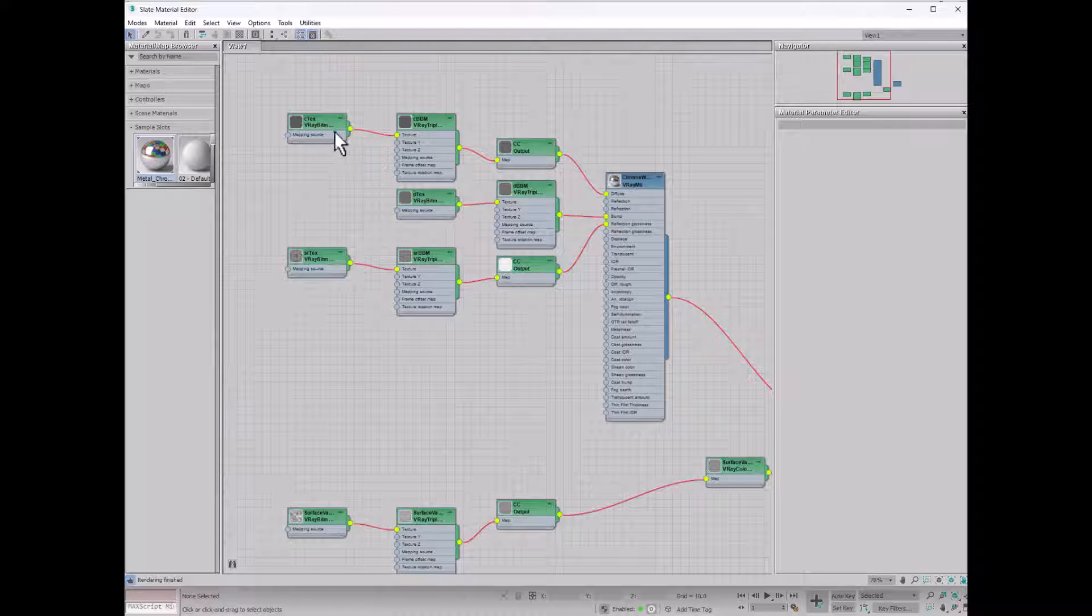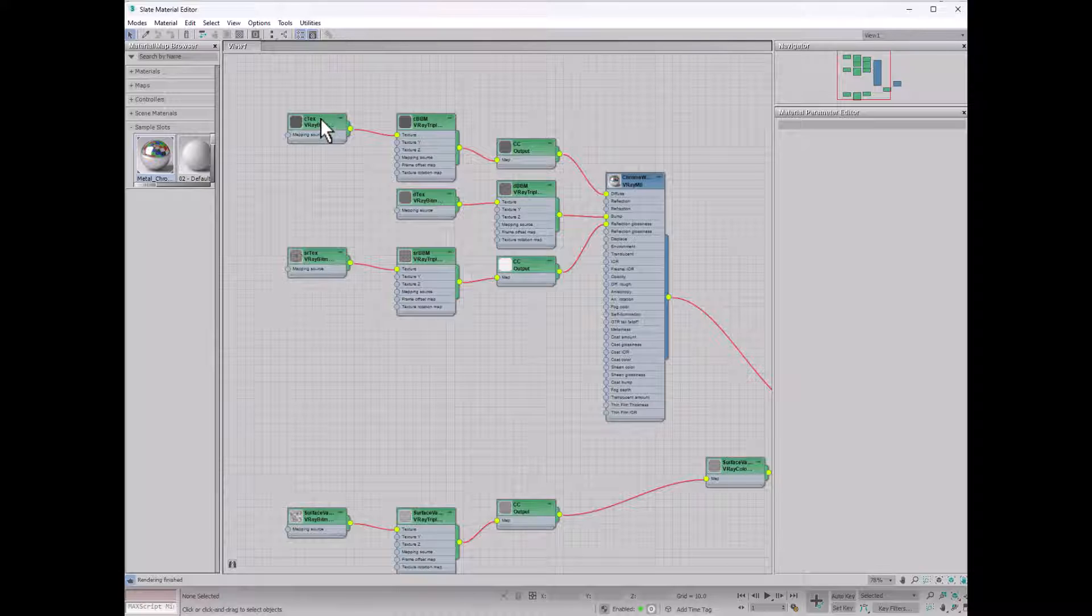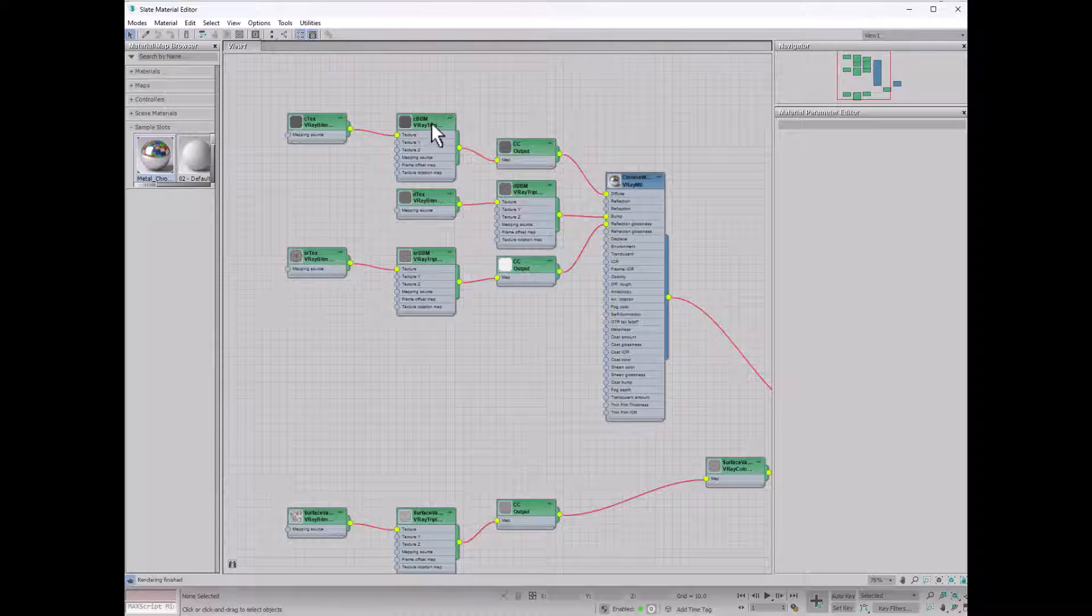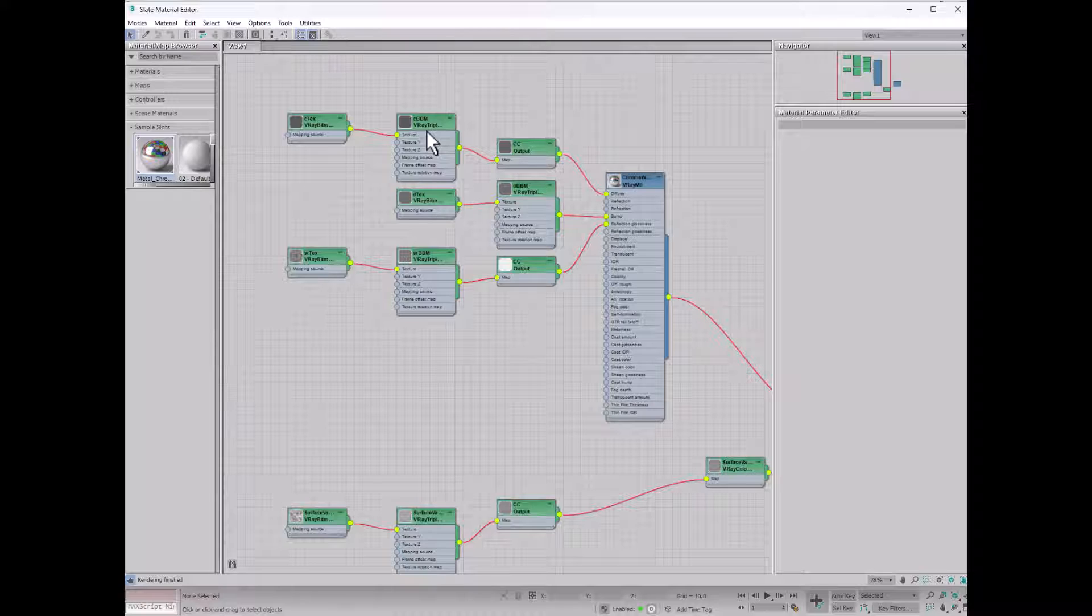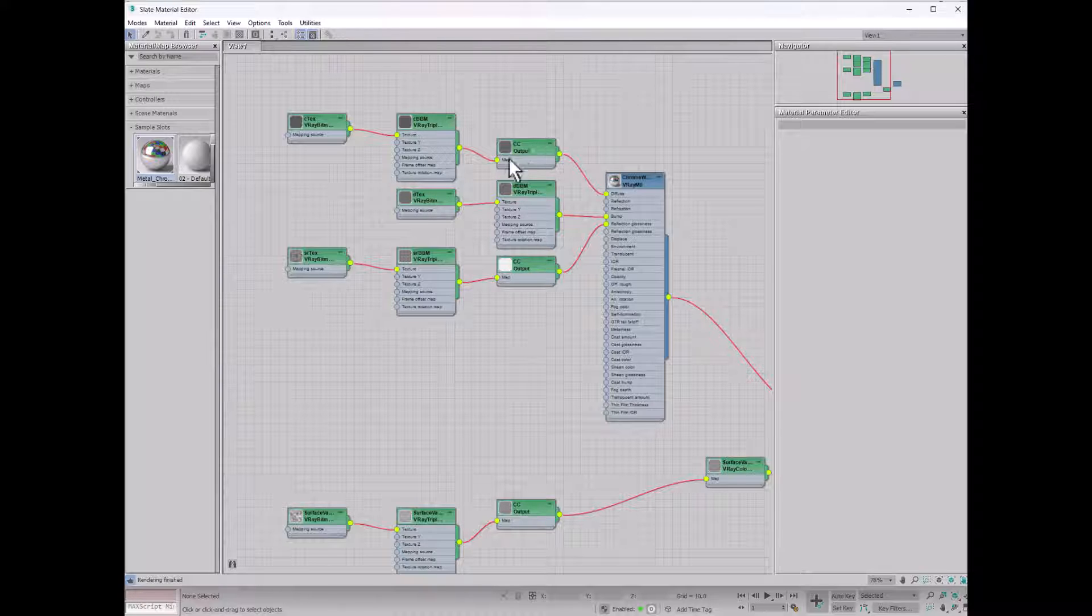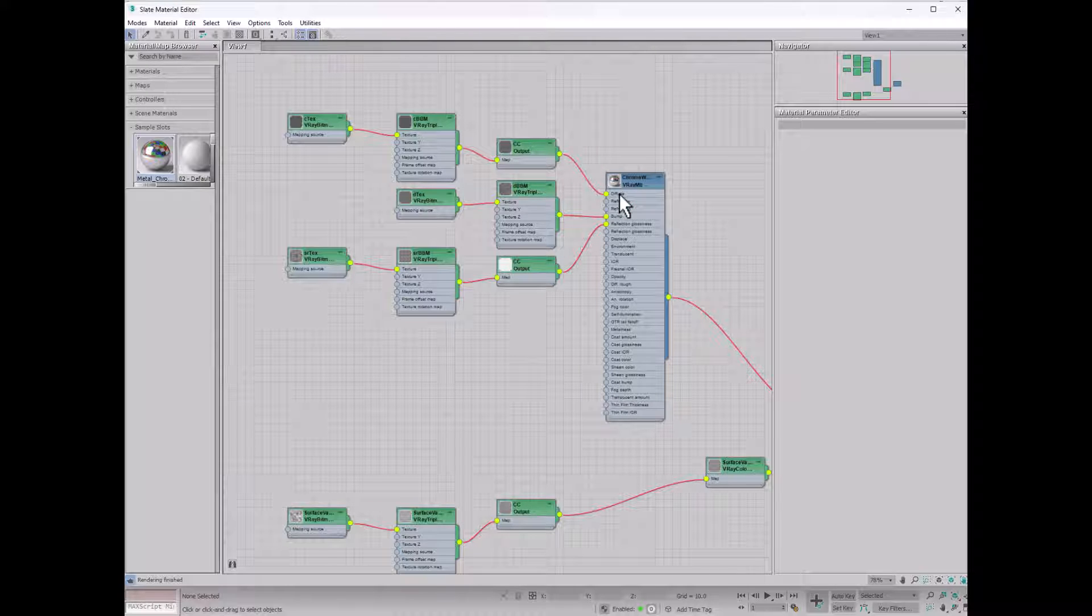So we have the V-Ray color here, then the color goes into a triplaner so that it is projected from all the different angles on my surface with a blend. Then there's an output map here, which is just a color correction to make it darker or lighter, and then that's pumped into the diffuse slot.